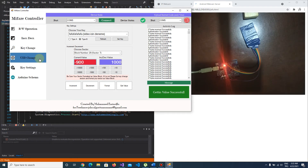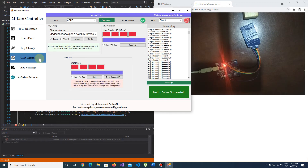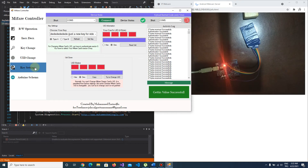I want to show you the last option, which is UID change. You should know that MyFair cards' unique IDs cannot normally be changed, because default factory settings do not permit changing the unique ID. But some Chinese cards like this one allow you to change the unique ID.